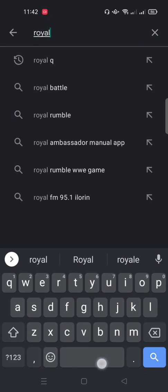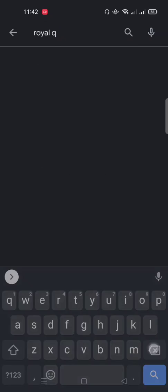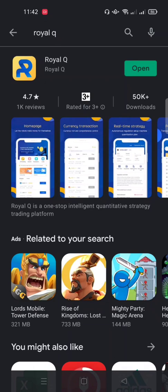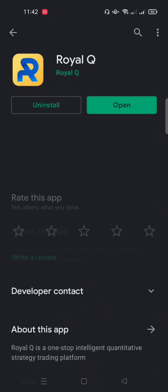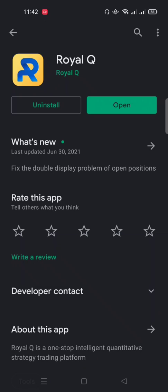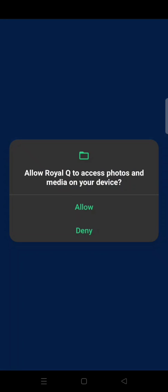Type Royal Q, search for it, and install the app if you haven't. This app is where you manage your trading robots from. After installation, click on Open. This is the very first time I'm opening this app, so it's going to ask for permission to allow access to photos and media on your device — click Allow.